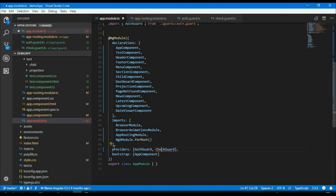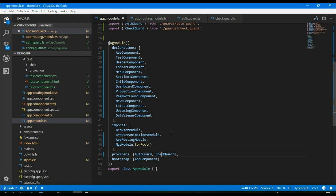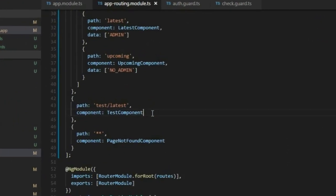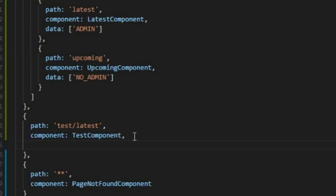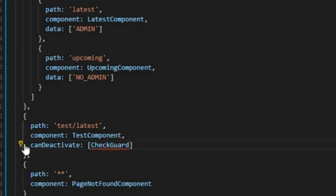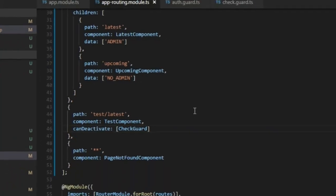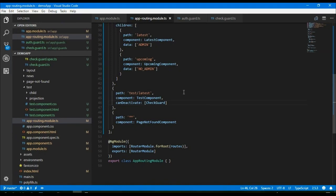Import the file. All right, we are ready to use our check guard. Let's protect our test component using canDeactivate — check guard — and import the file. That means we are trying to protect our test component when we try to leave the page.